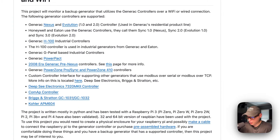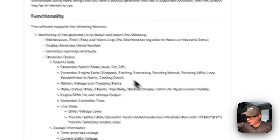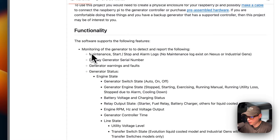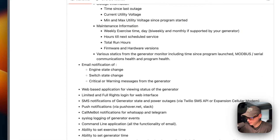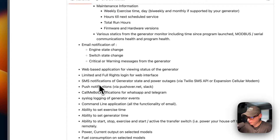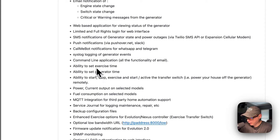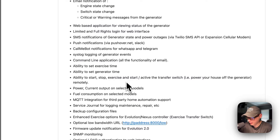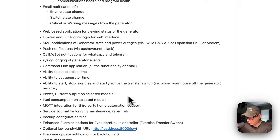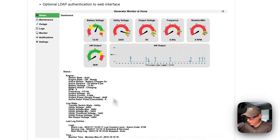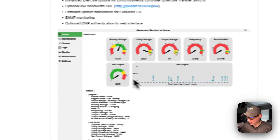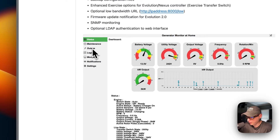The functionality includes monitoring a generator and displaying serial numbers. You can get SMS notifications and email notifications, and you can also use CallMeBot. The command-line application has full email functionality, the ability to set exercise time and generator time, and the ability to start, stop, exercise, and start an active transfer switch. The UI shows status, maintenance, outage logs, monitor, notifications, and settings.